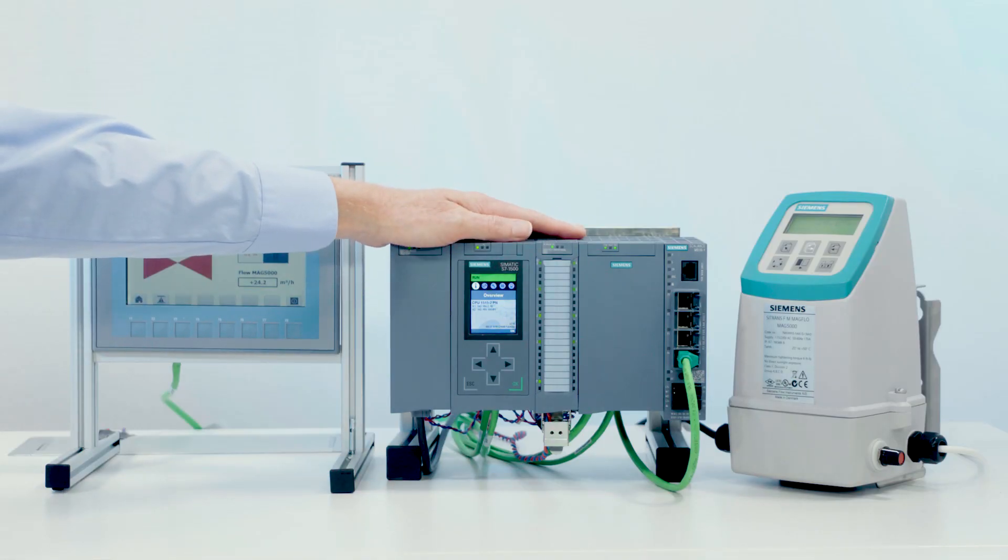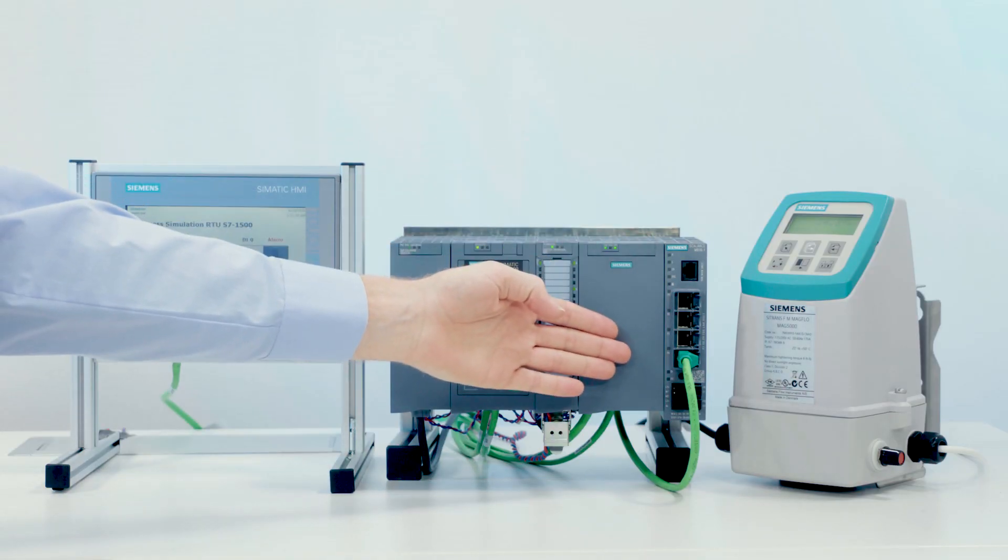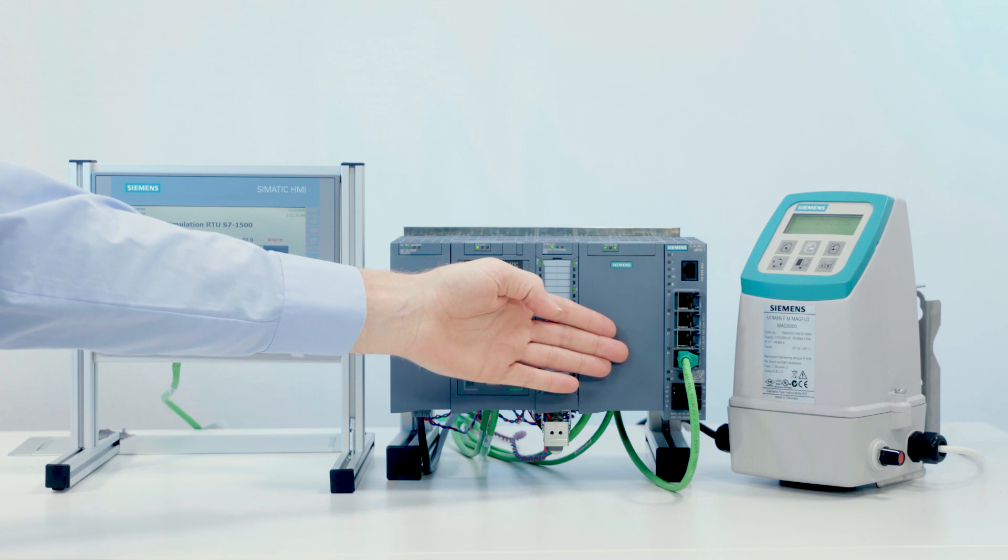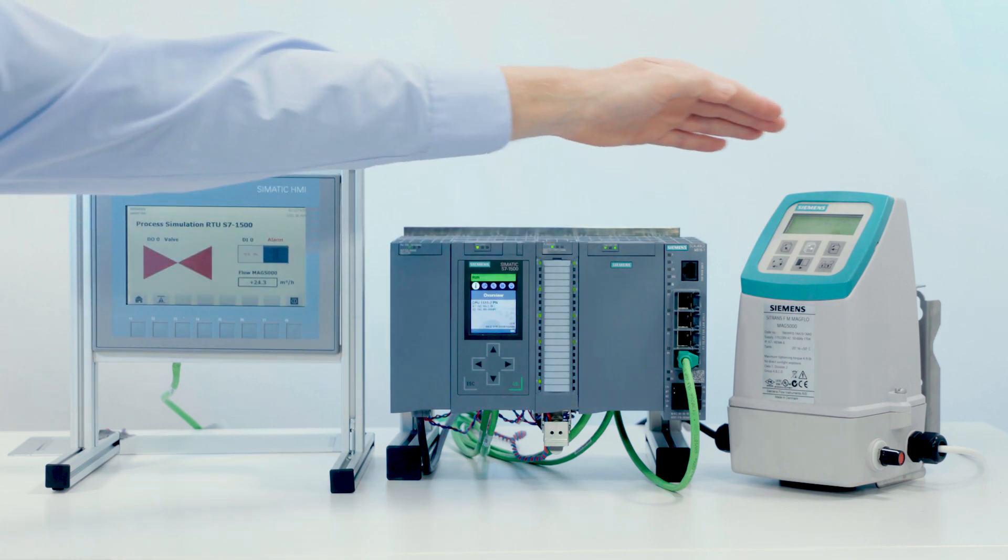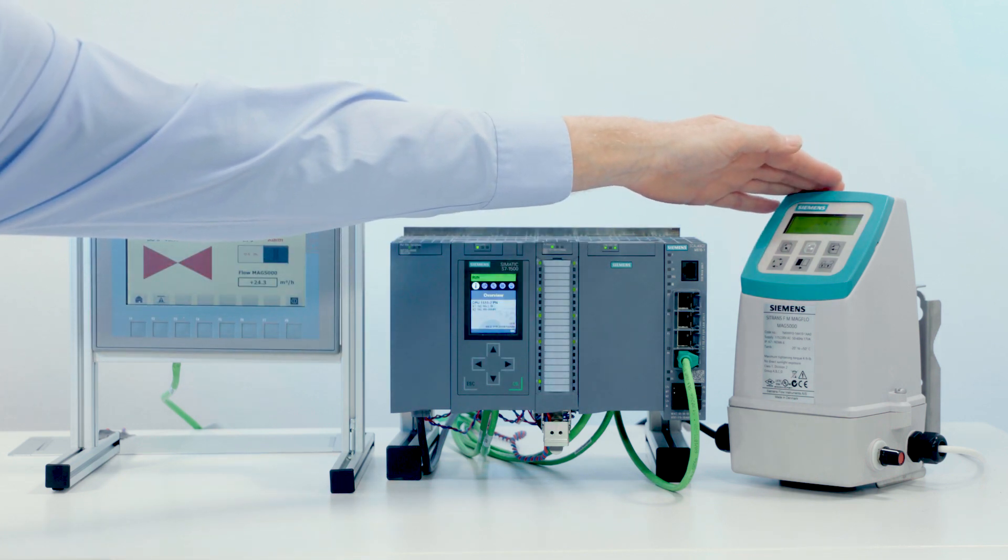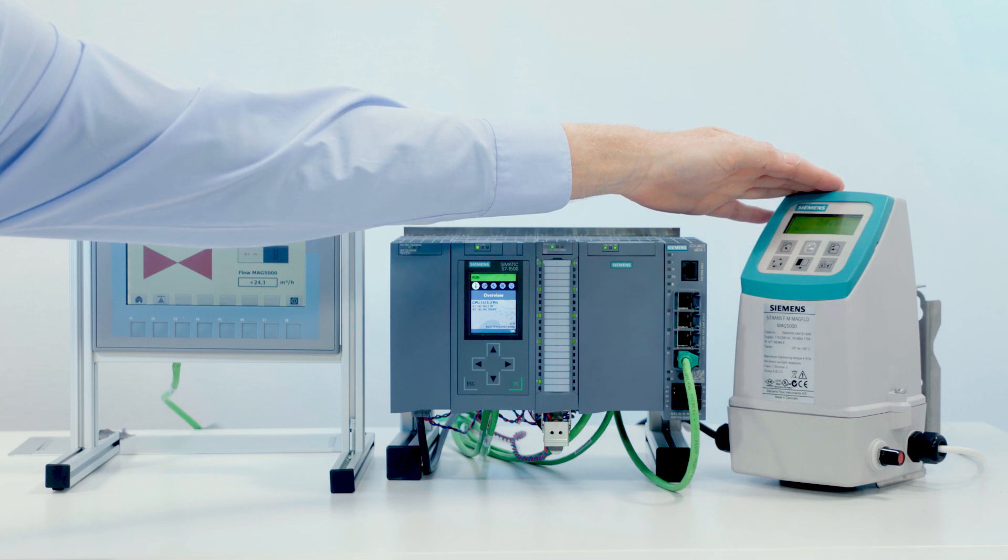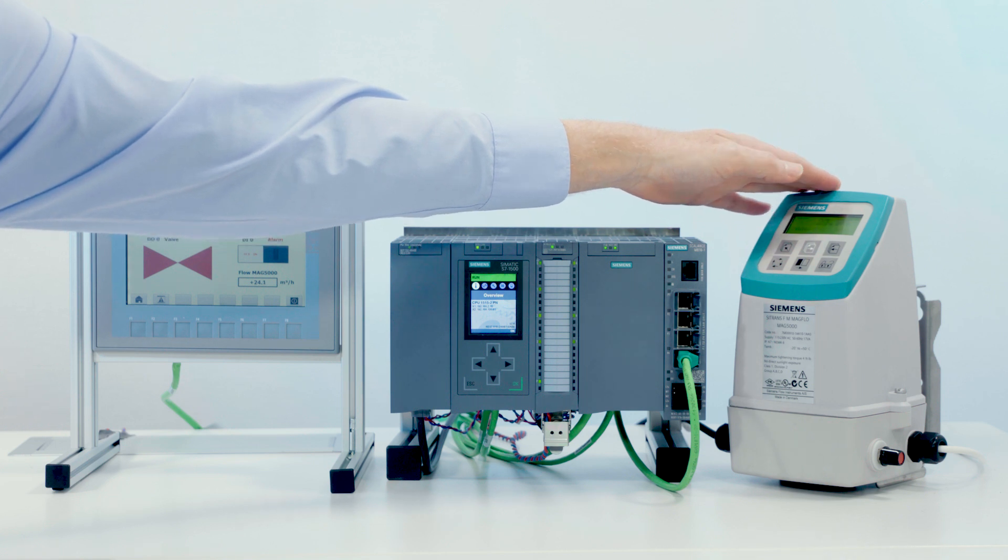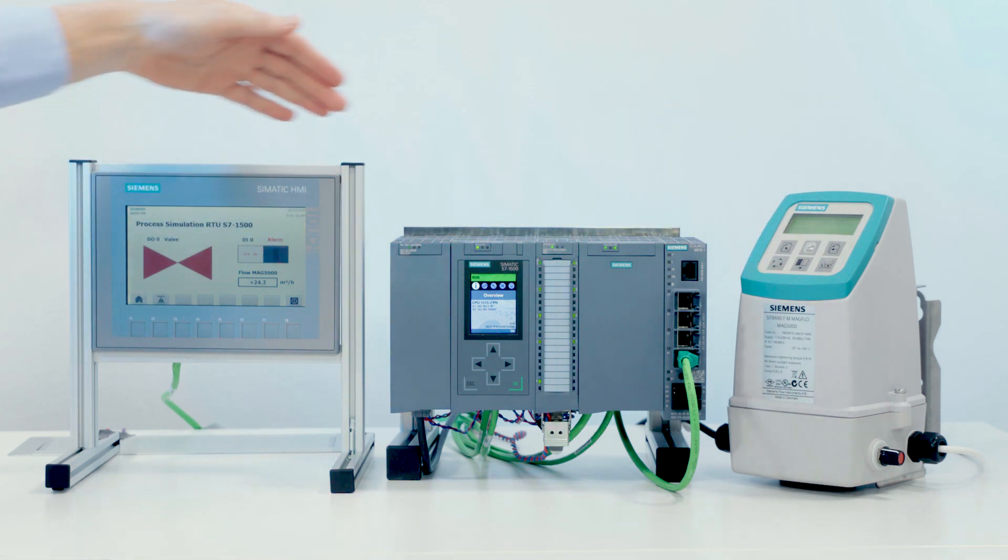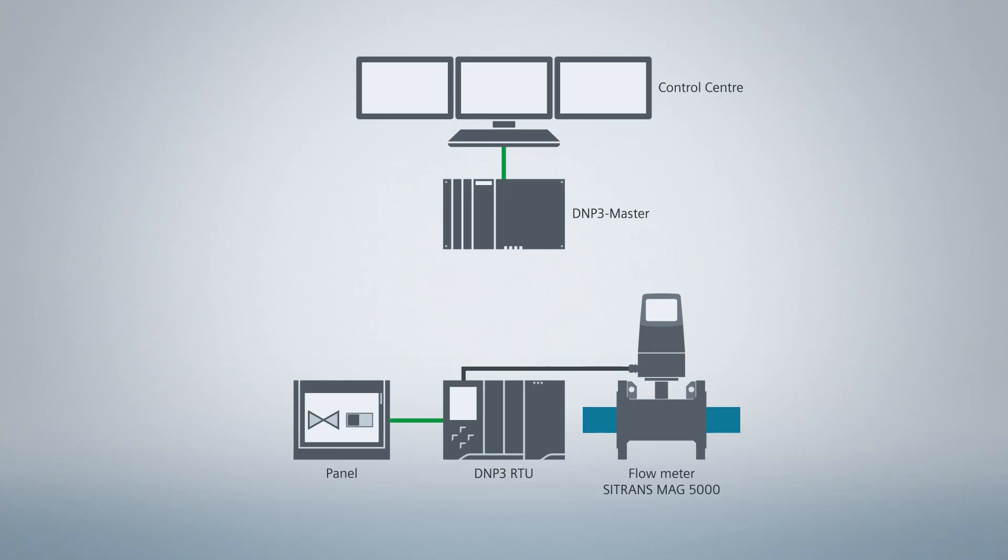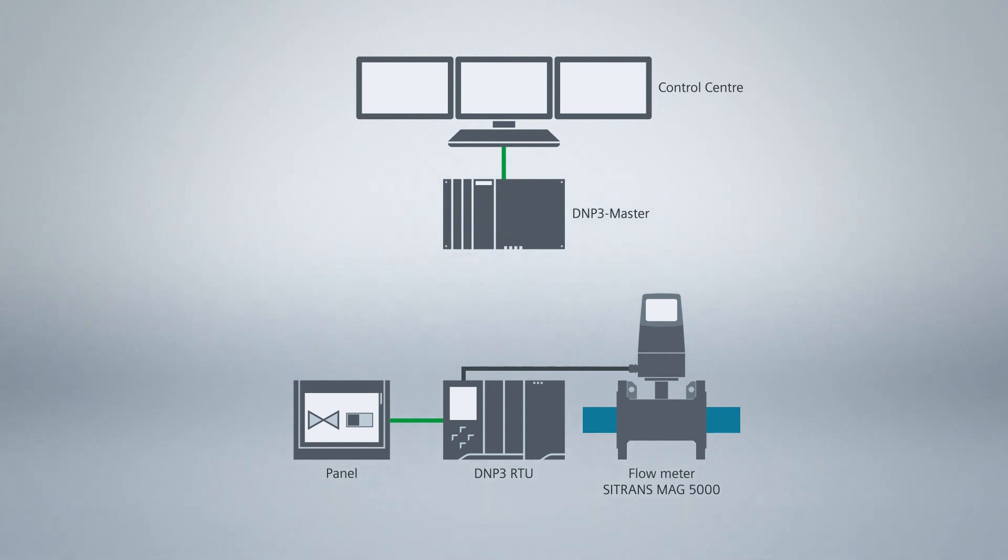Our RTU consists of a SIMATIC S7-1500 and a TIM-1531IRC. The SIMATIC acquires an analog value as a measured value from the connected flow meter SITRANS MAG5000. In addition, it controls a valve. This is simulated here on the panel. The TIM is connected to the PROFINET interface of the SIMATIC with a patch cable in order to read the process values from there.